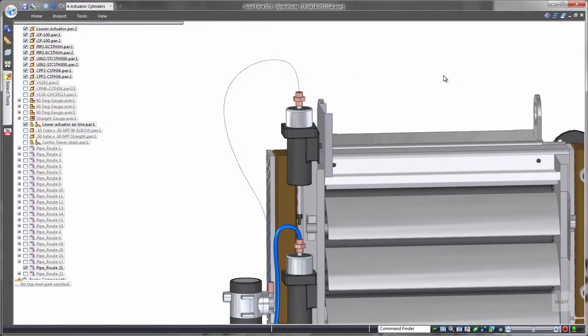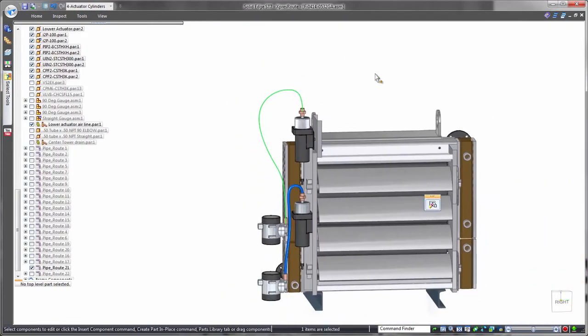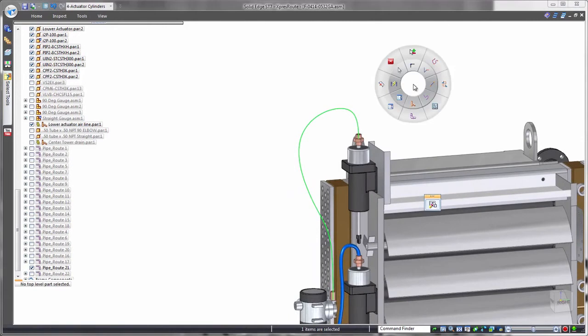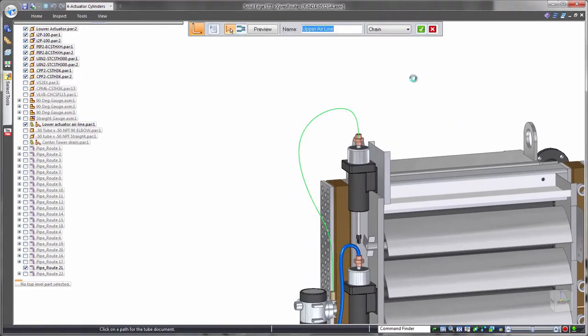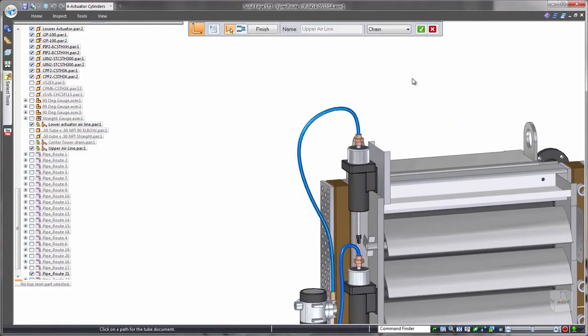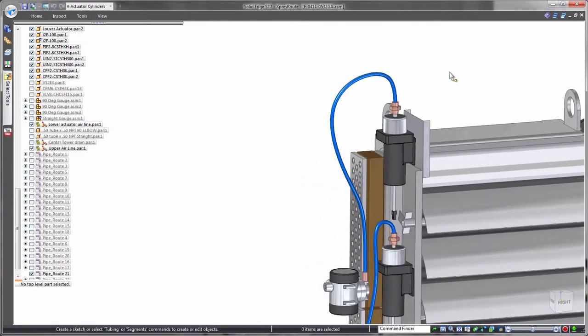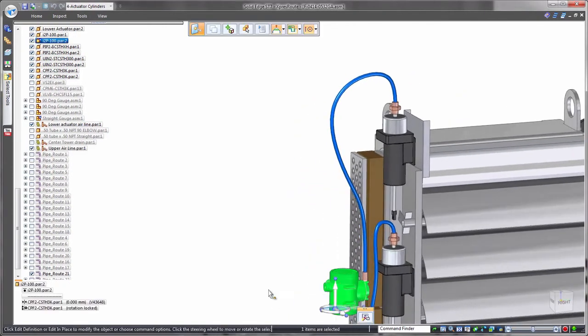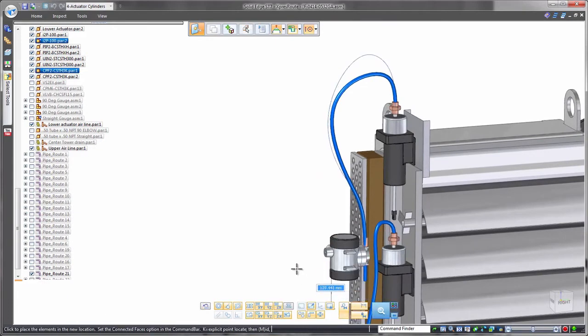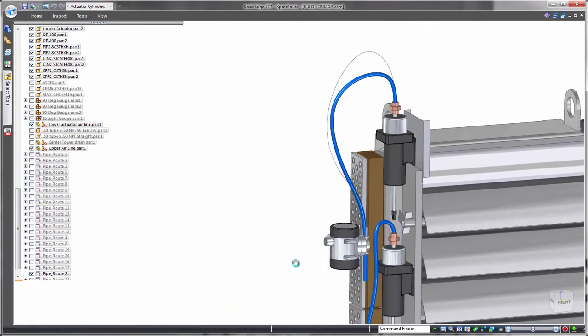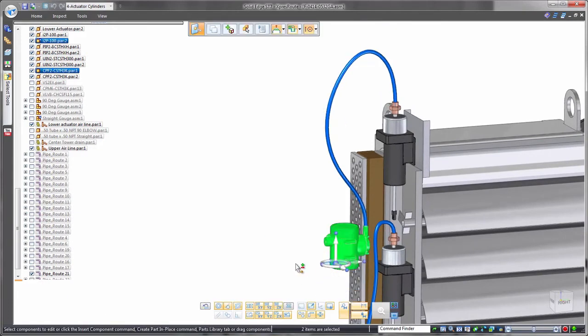To cater for this in Solid Edge, Fixed Length Curve controls the exact physical length of the path. Watch as we move this condenser component. The flexible tube maintains its length and changes its route to suit. Valuable accuracy for validation.